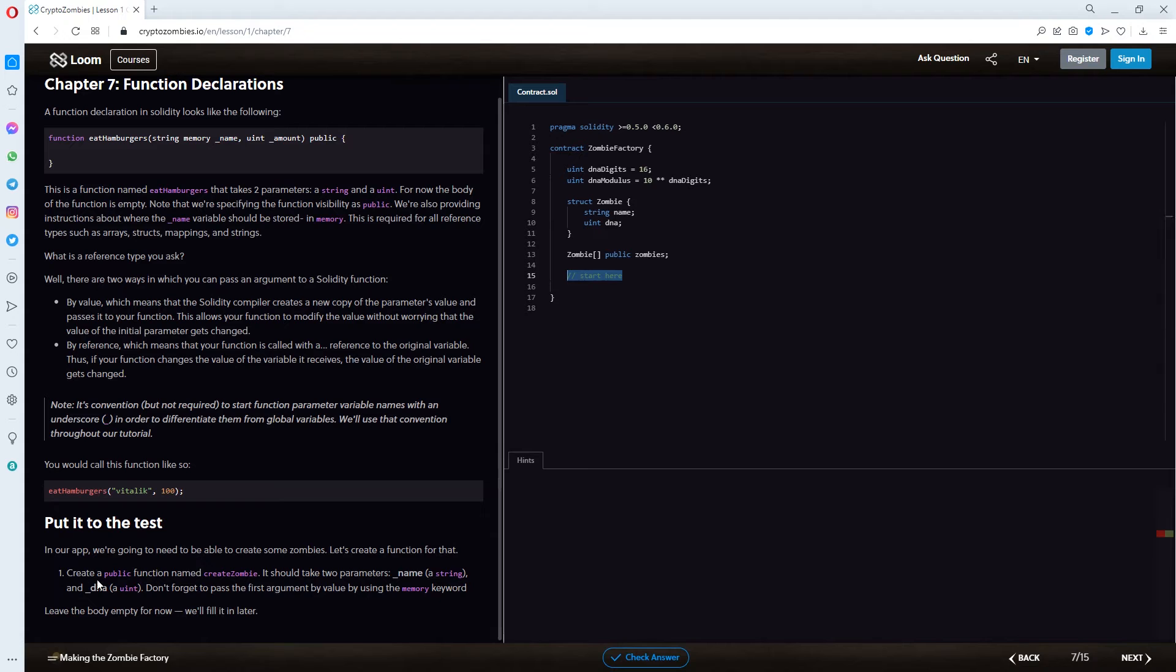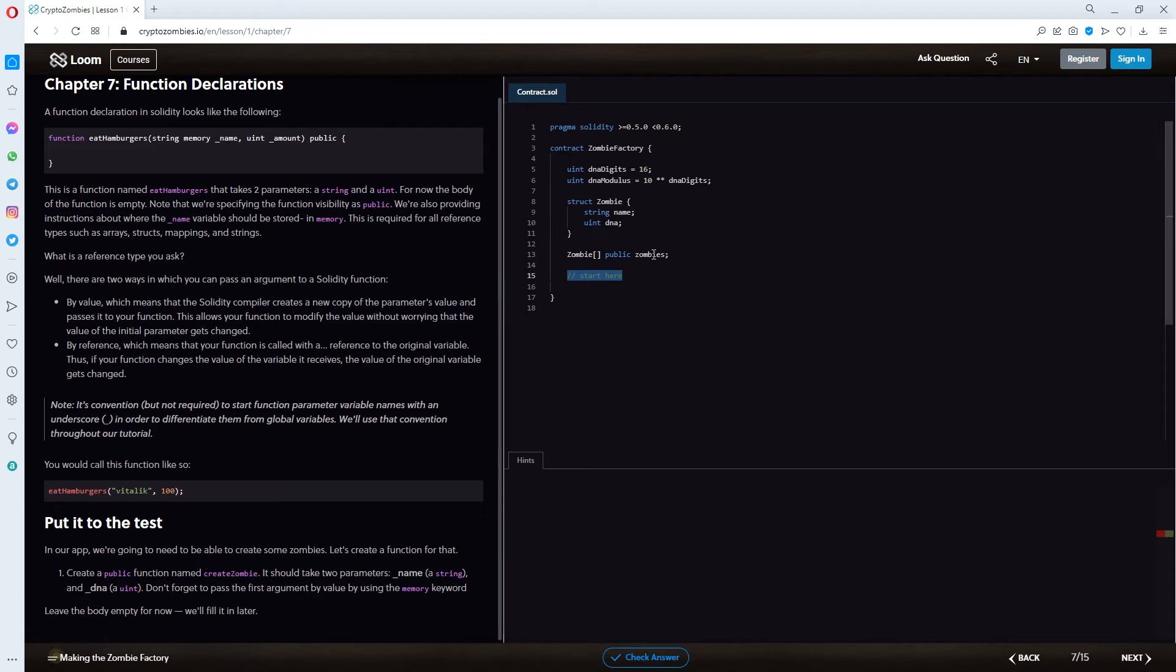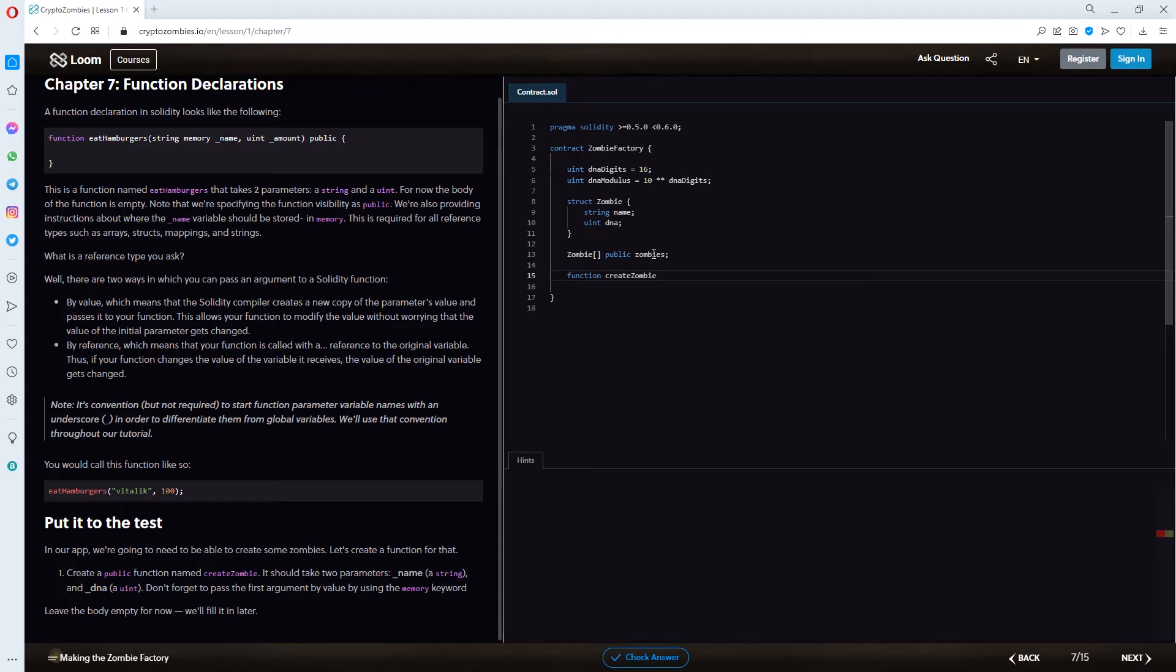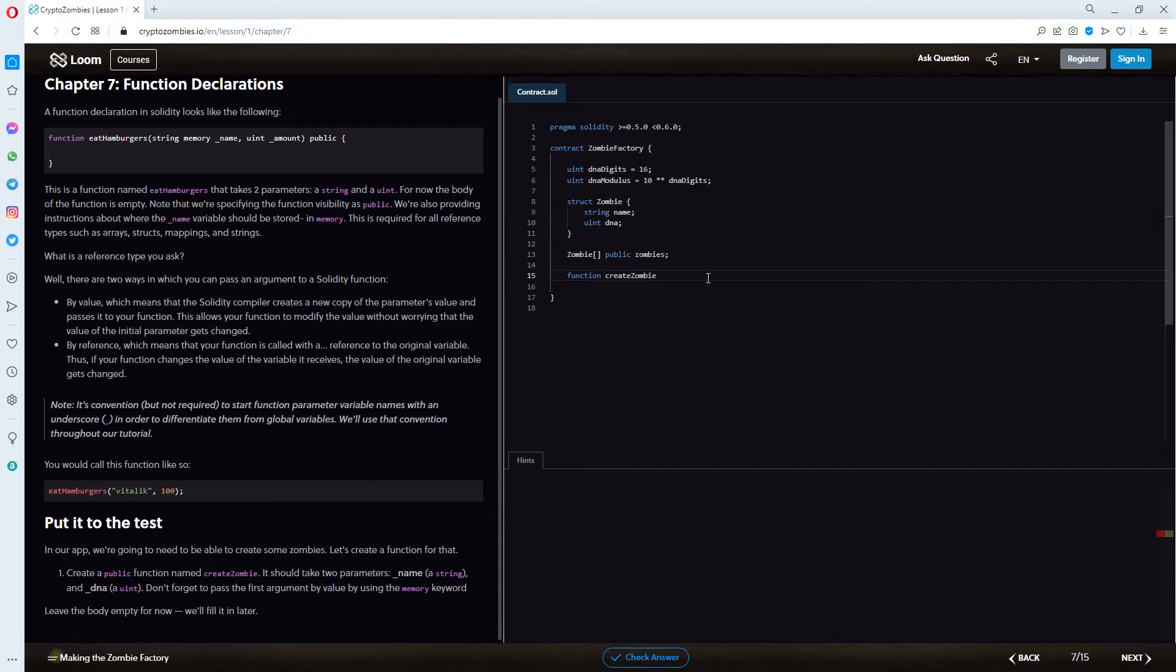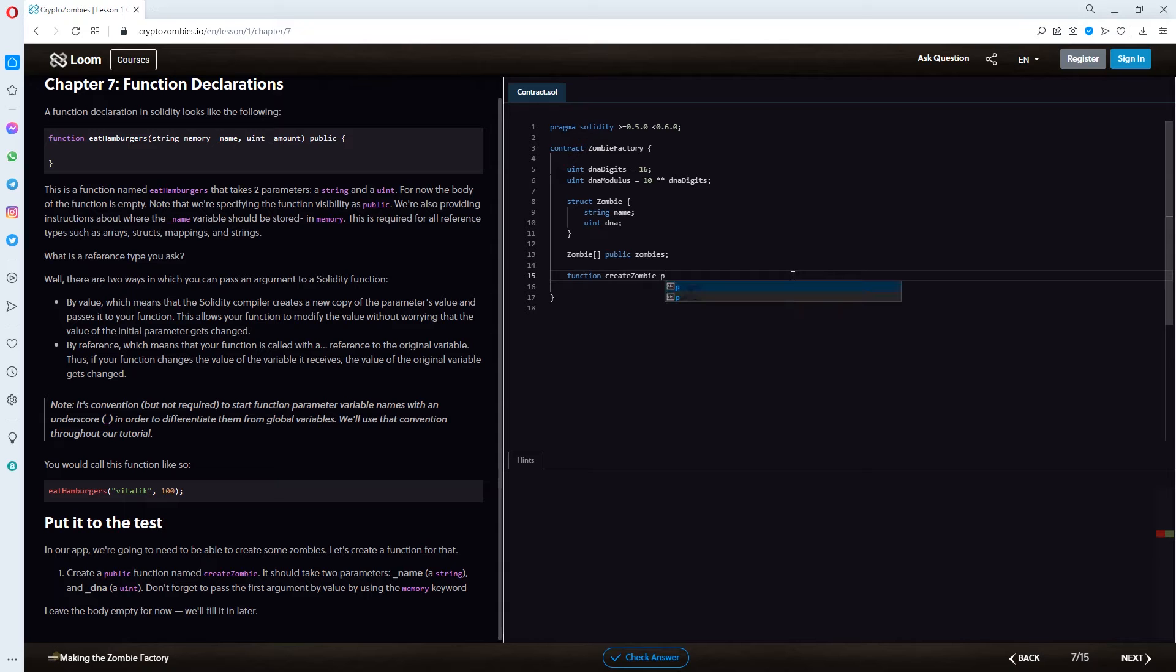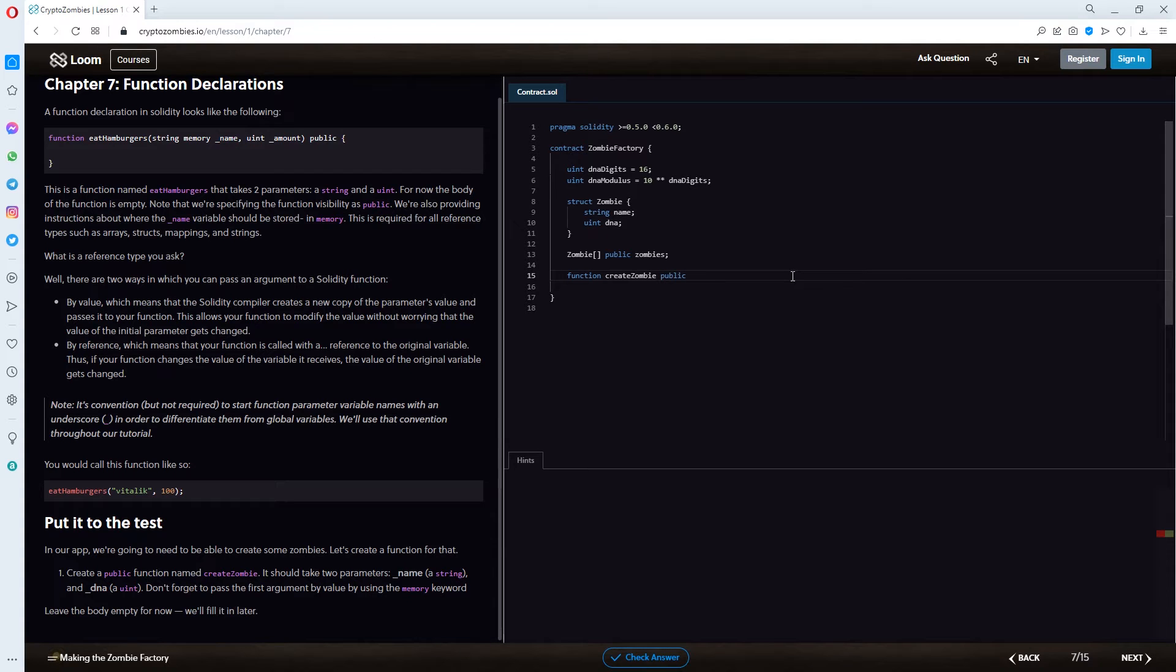So, they are wanting us to do create a public function named create zombie. We would just go ahead and type in function create zombie. And the declaration of the public visibility would be after the brackets. So, I'm just going to type in public here and just add the spunk brackets for now.